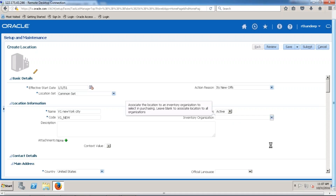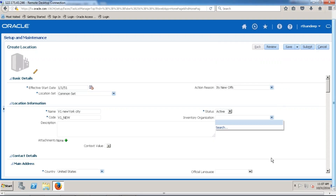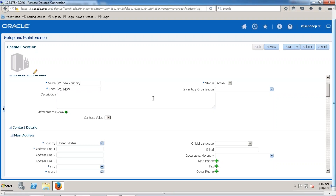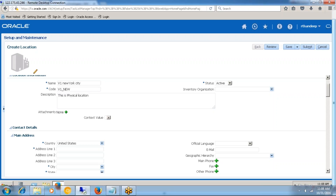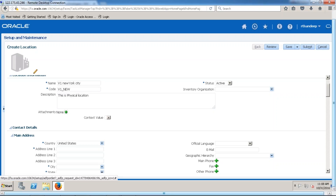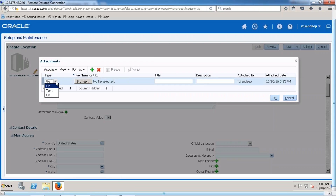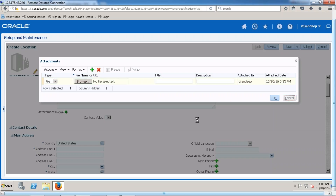If the location is related to inventory, we choose the particular inventory organization. We will talk about this field later when we are working with enterprise structure. Now enter the description of the location — this is a physical location. Any attachments, URLs, file text information we would like to add for this particular location can be attached here.